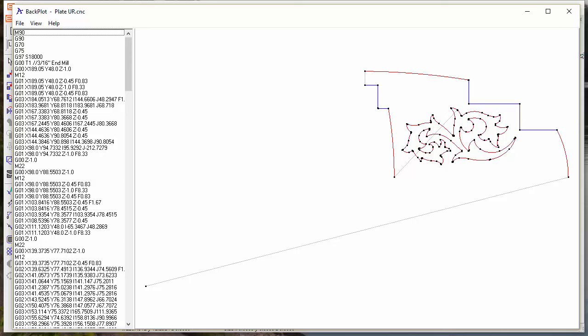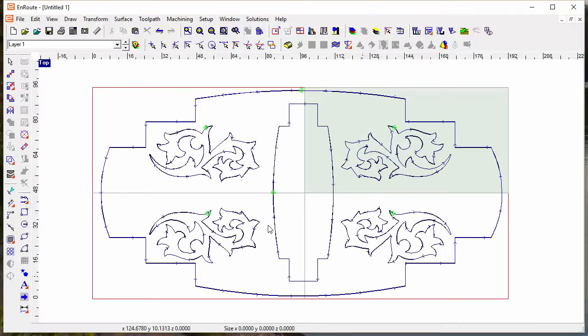That's the new plate panel tool in en route and how you can use it to create large designs.